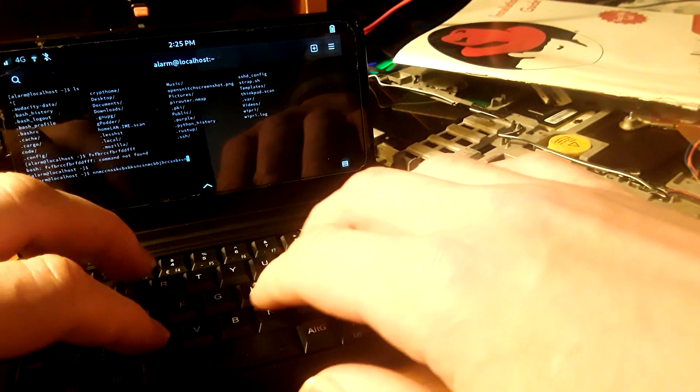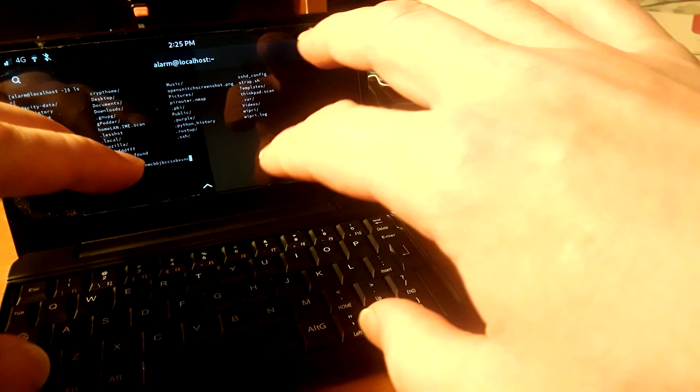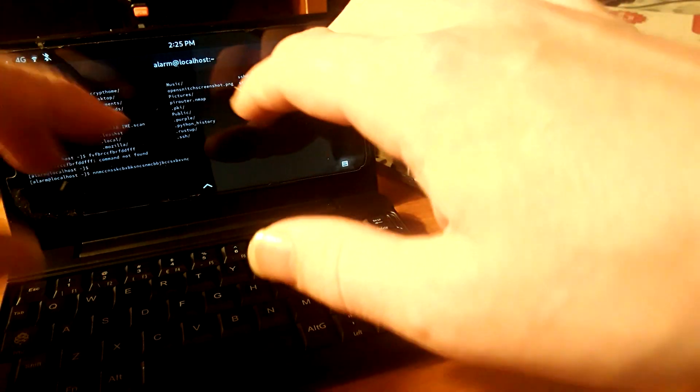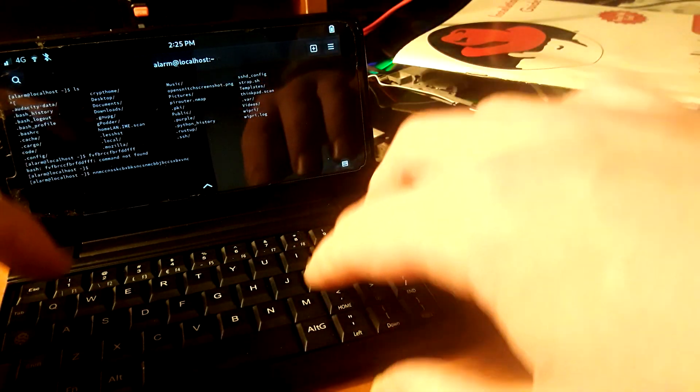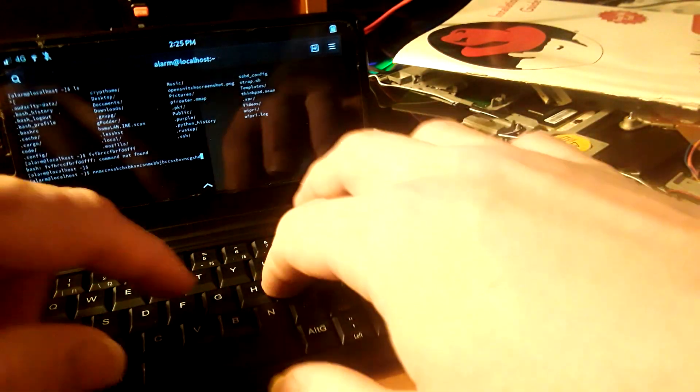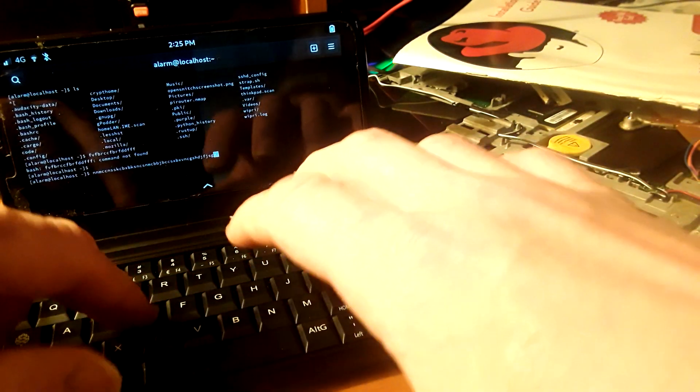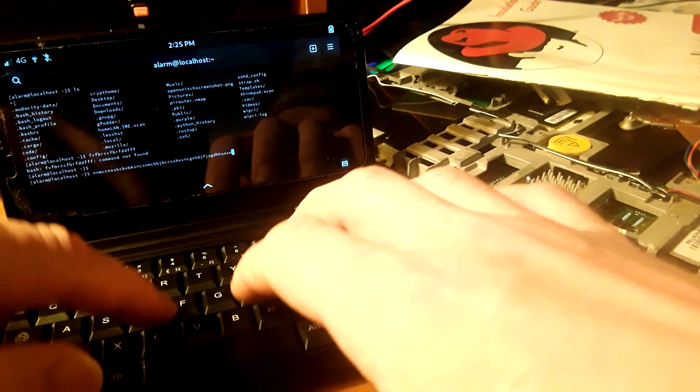When you first enter your pin on boot for an encrypted disk, you are gonna have some delay, a little bit of lag there. But once you get the operating system loaded up, it is definitely usable.